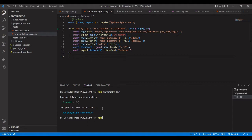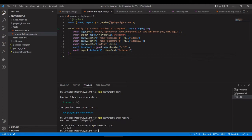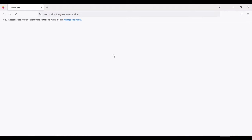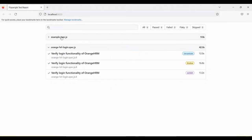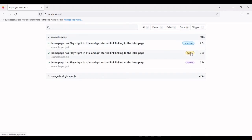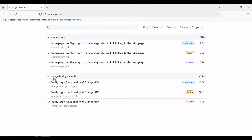To view the results, run the command: npx playwright show-report. Note: it's npx, not npm. You can see the browser launches and the report opens. One example file and a second example file — both executed on three browsers: Chromium, Firefox, and WebKit.